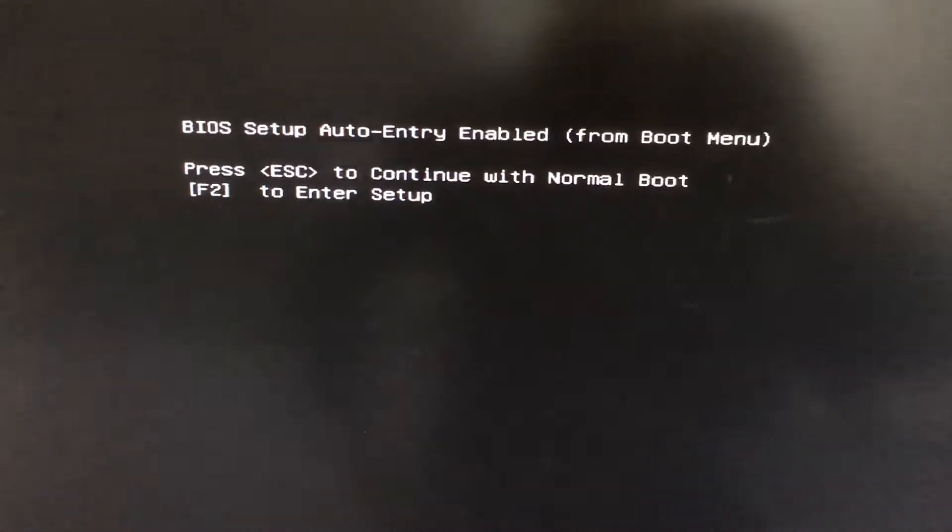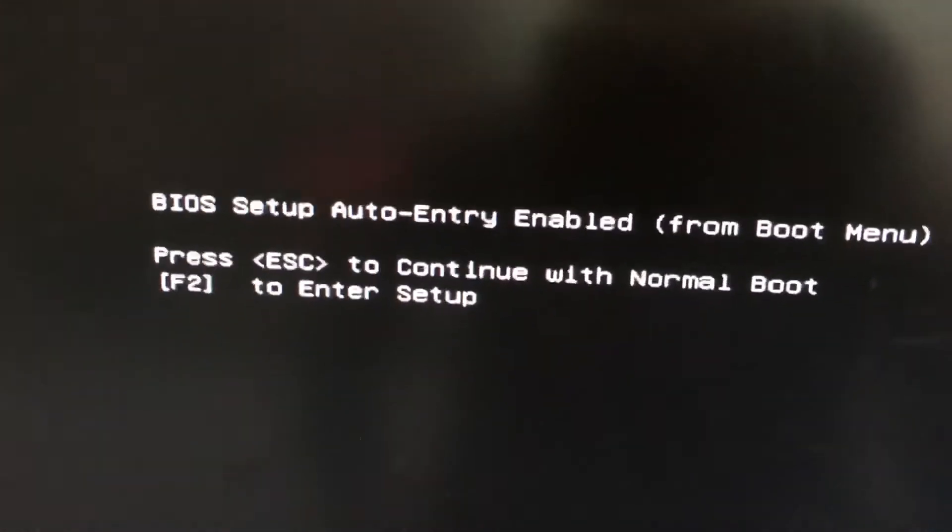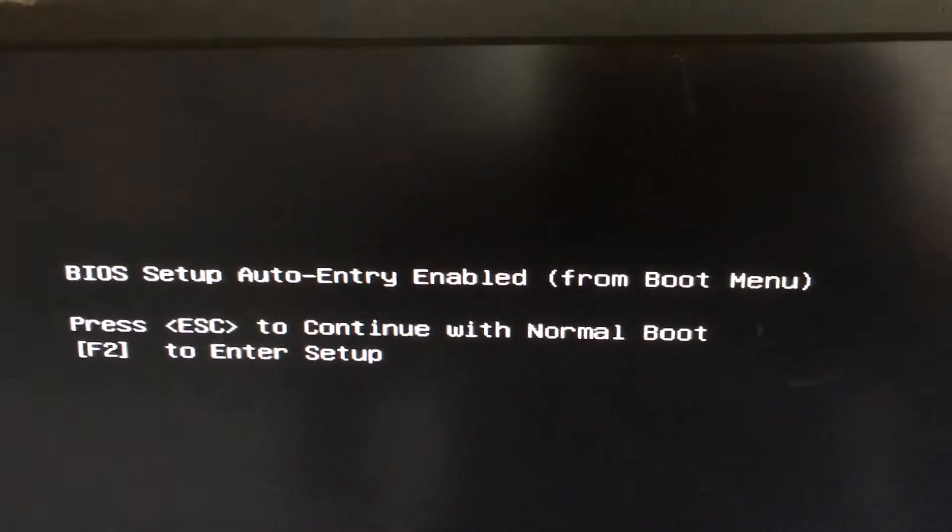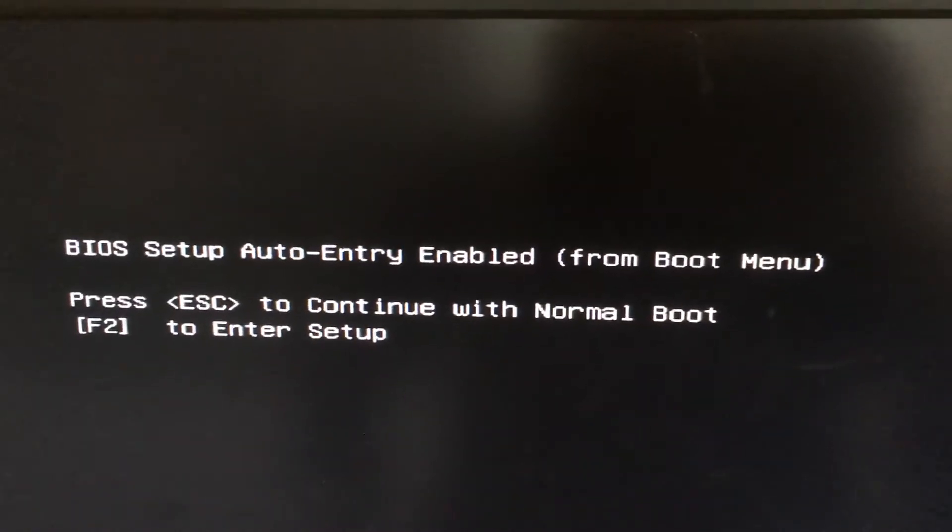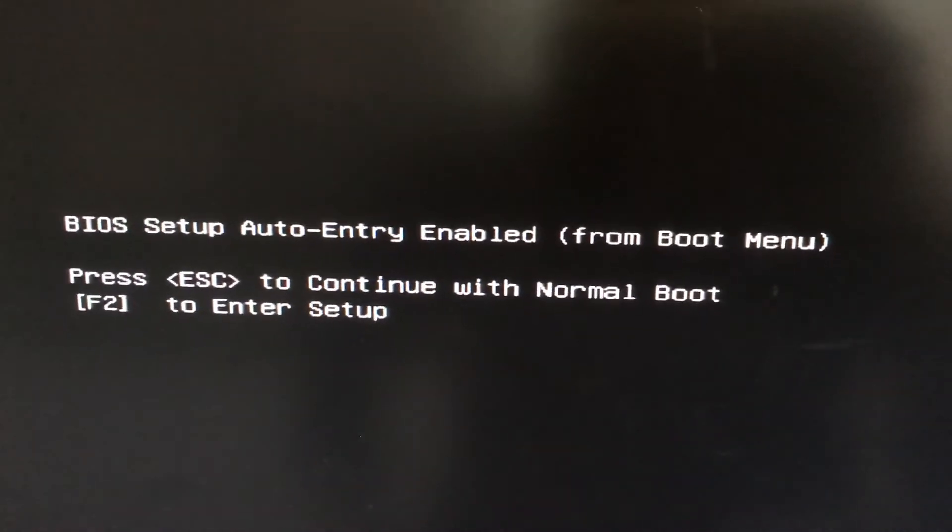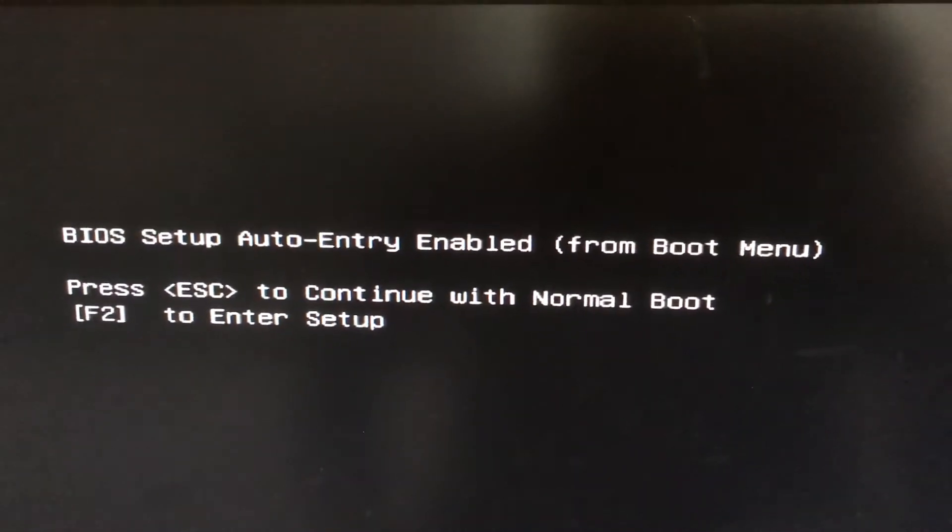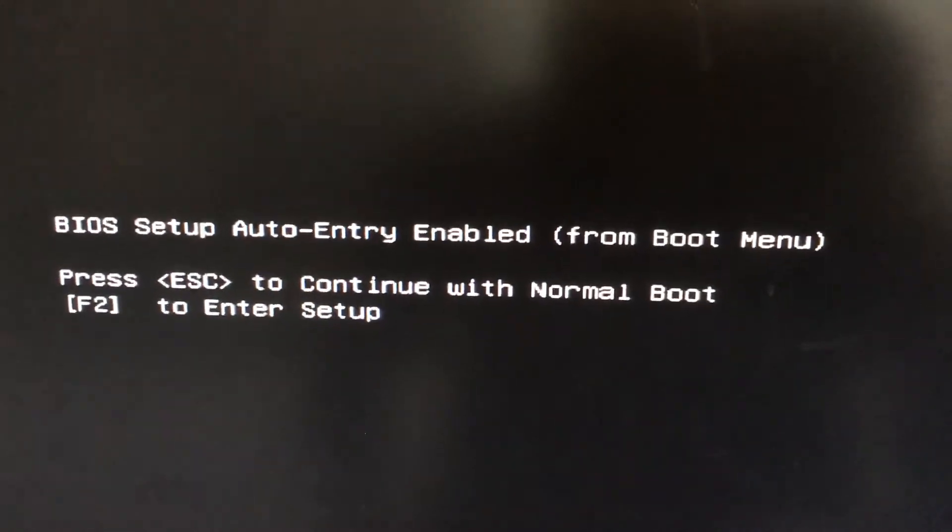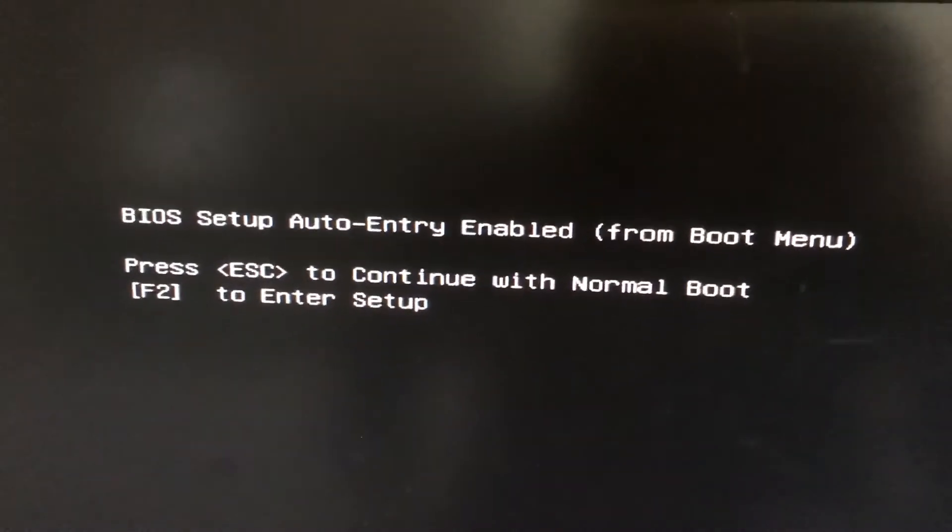Hi friends, now we have a problem called BIOS setup auto entry enabled from boot menu. Press Escape to continue with normal boot or press F2 to enter the setup, which means BIOS setup.